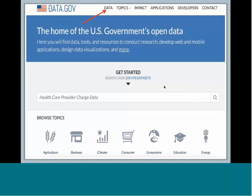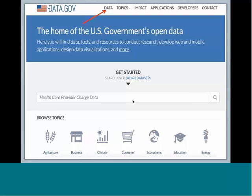This is what the homepage of data.gov looks like in case you've never been there. You can search in the giant search box for certain topics, and this will pull up everything on that topic. Or you can click on data up at the very top center of the page to give you more advanced searching options.